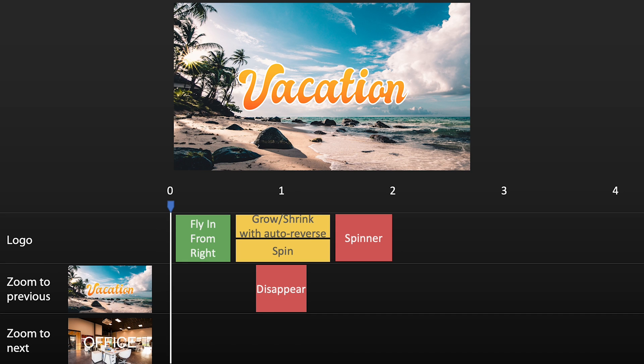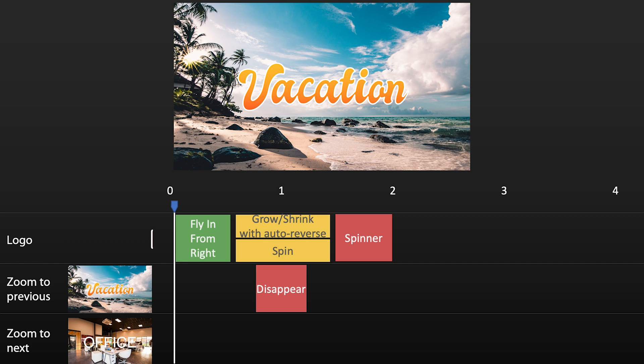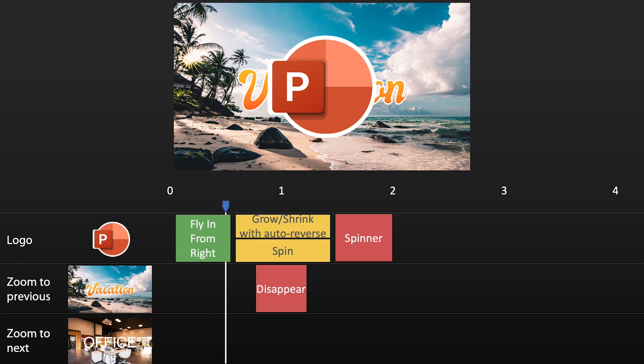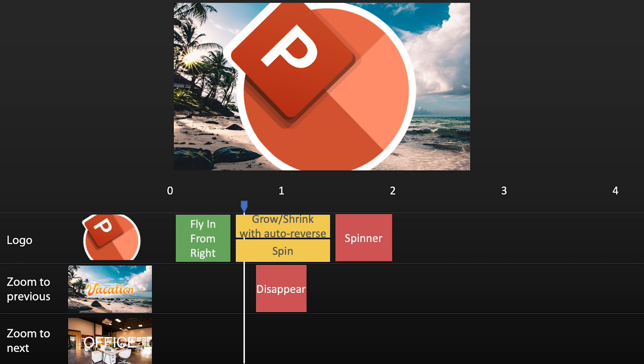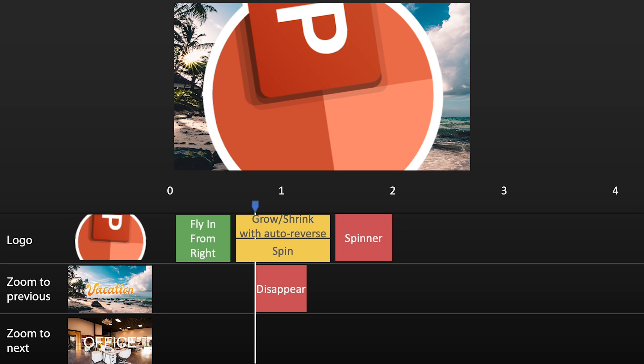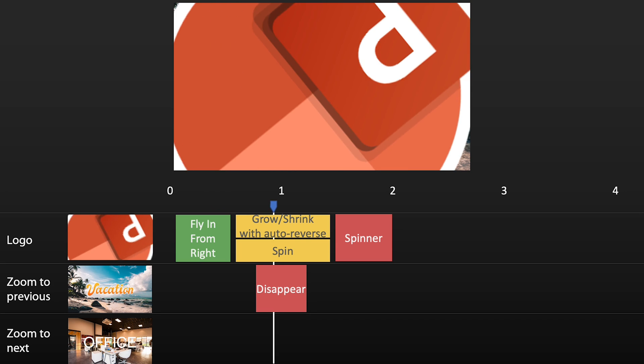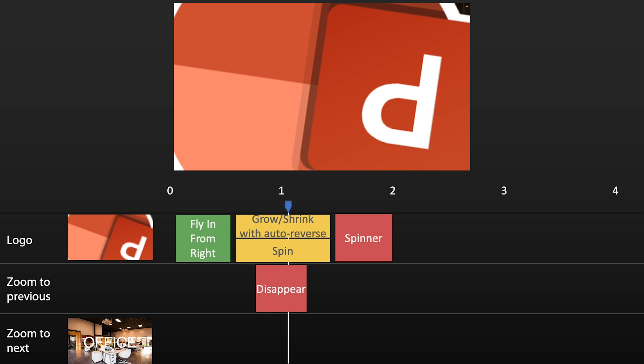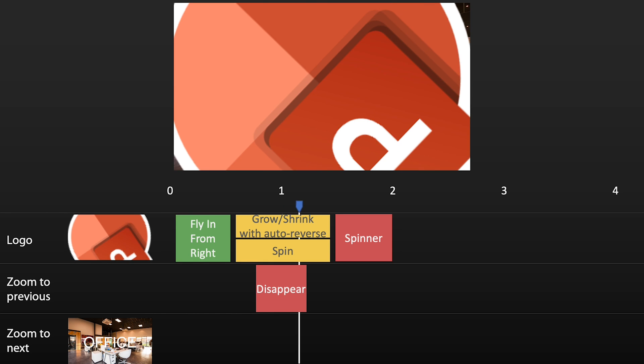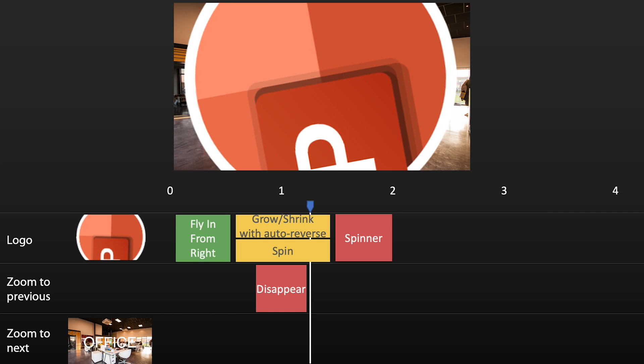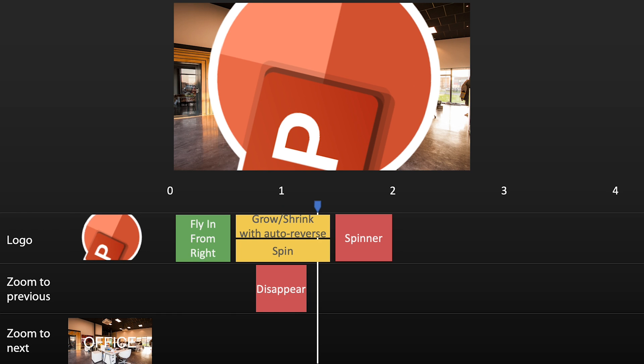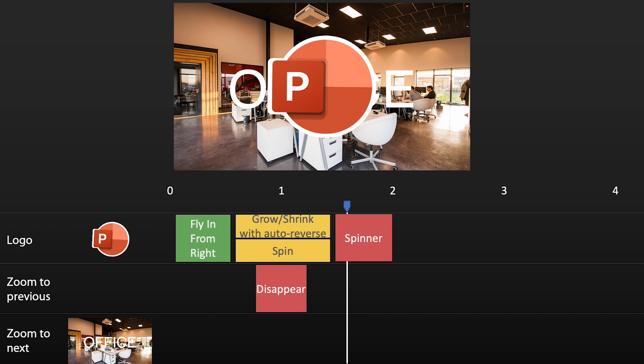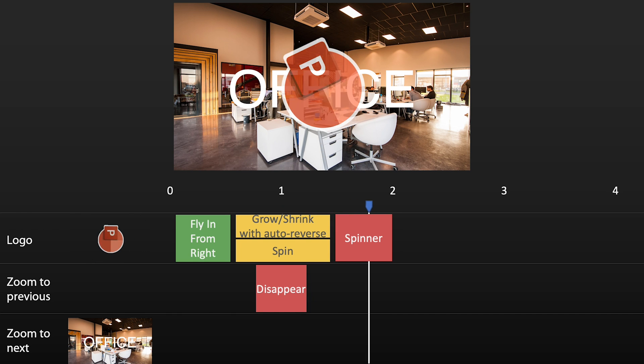Initially, we see the previous slide zoom. Then the PowerPoint logo flies in. We add a grow and a spin animation. When the PowerPoint logo covers the full slide, we make the previous slide zoom disappear. Then, the PowerPoint logo goes back to its initial dimensions, revealing the new slide zoom. And we make the logo disappear with a spinner.